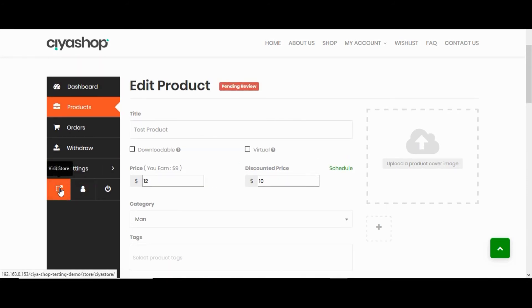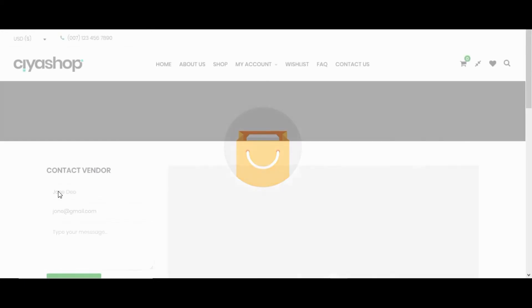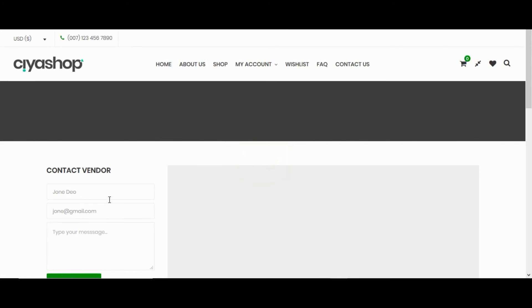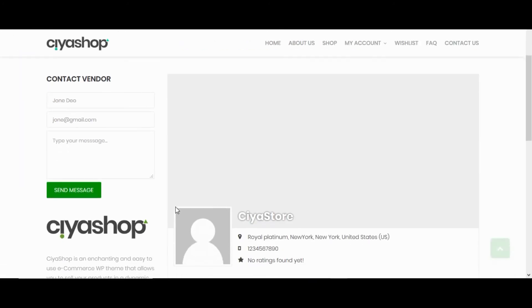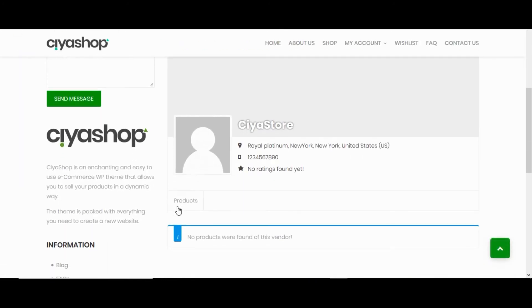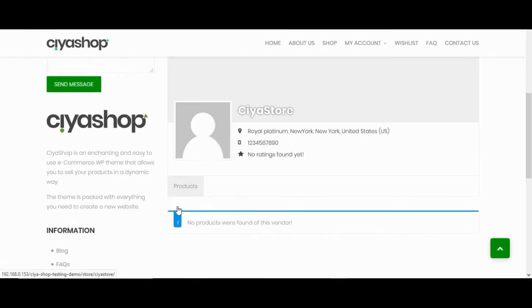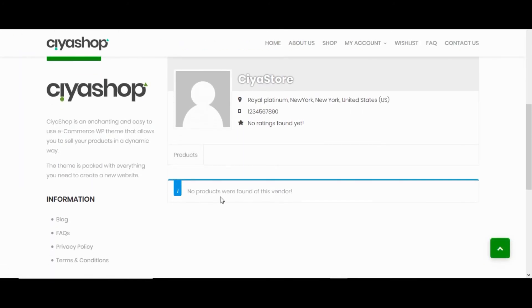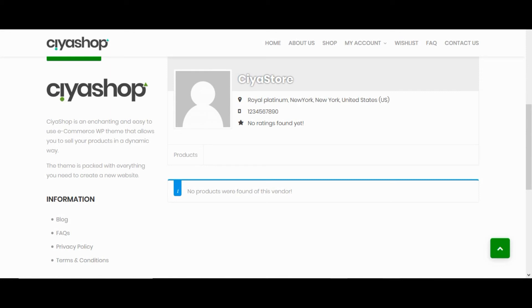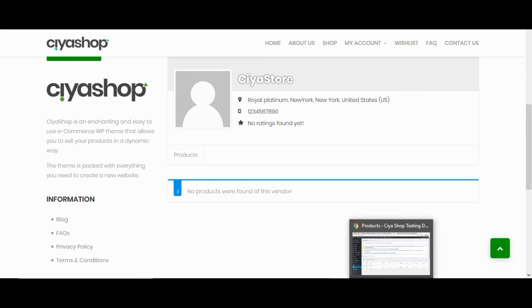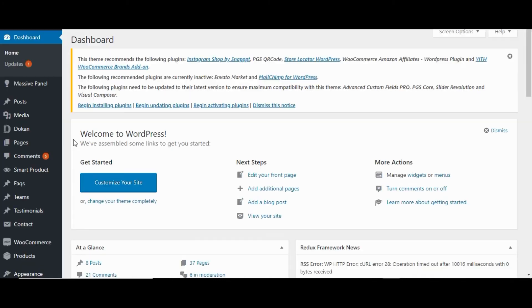Let's check store page. Click on visit store button. No products were found for this vendor. We get this message because by default vendor product status is pending. Once admin will change the product status pending to publish, then we can see this product on vendor store and product listing page. Let's change the status. Go to admin.